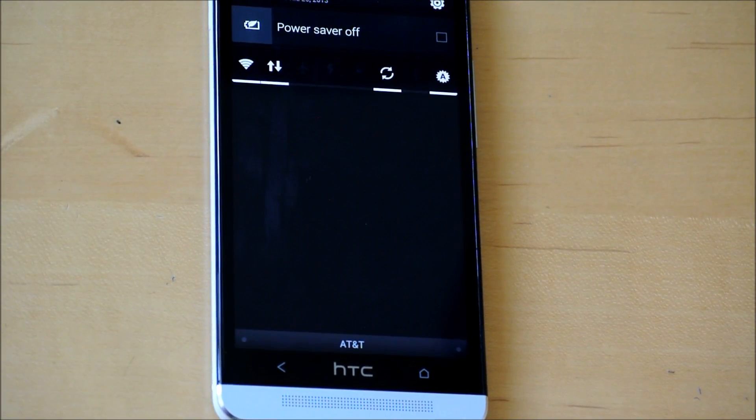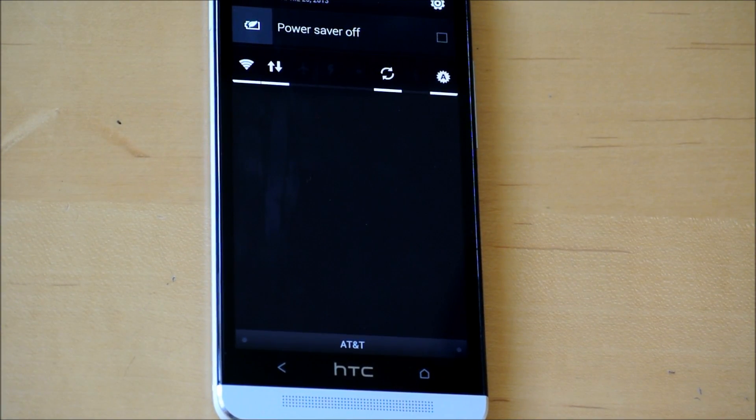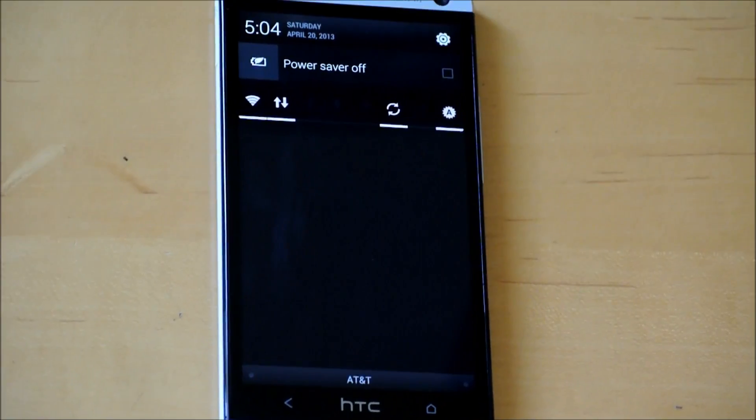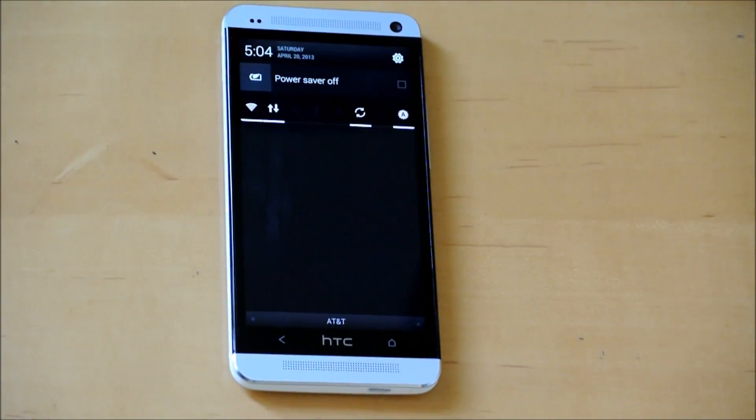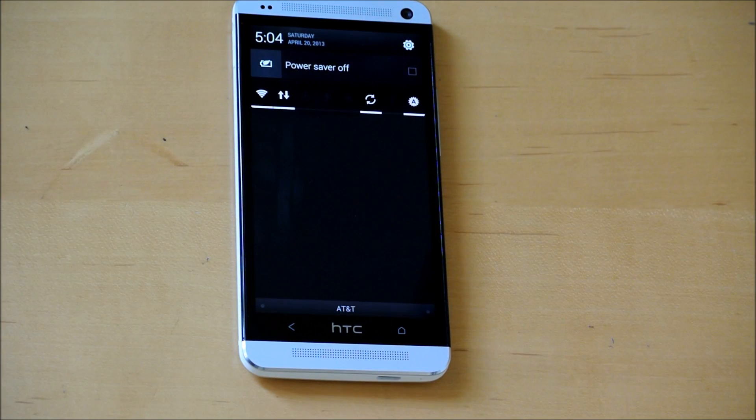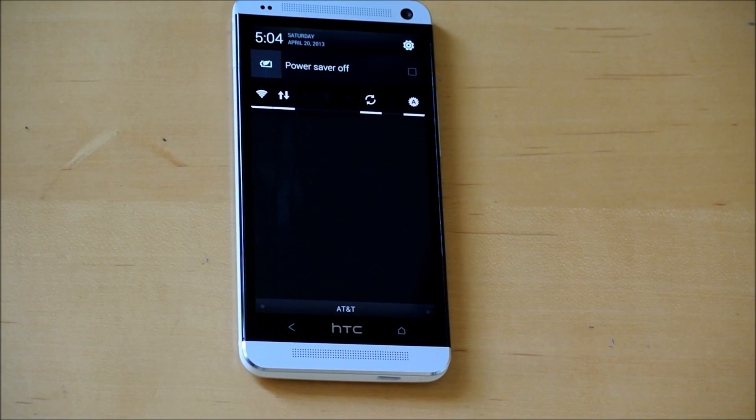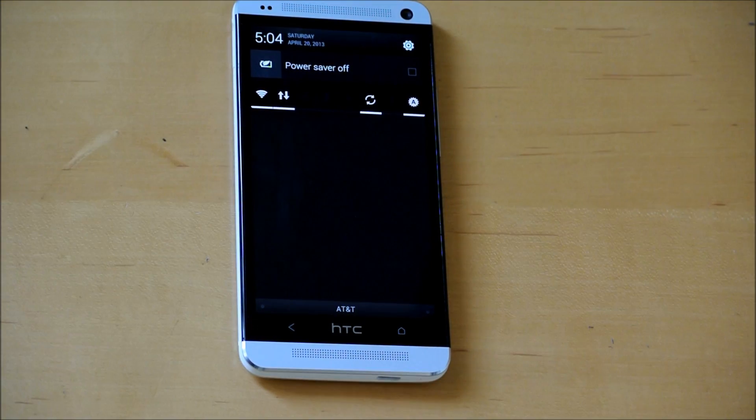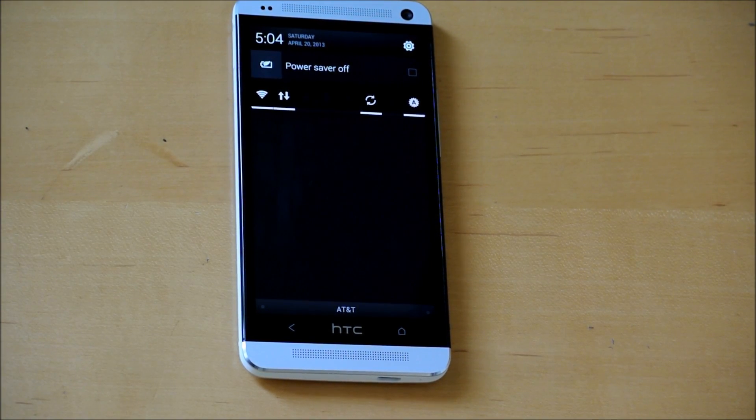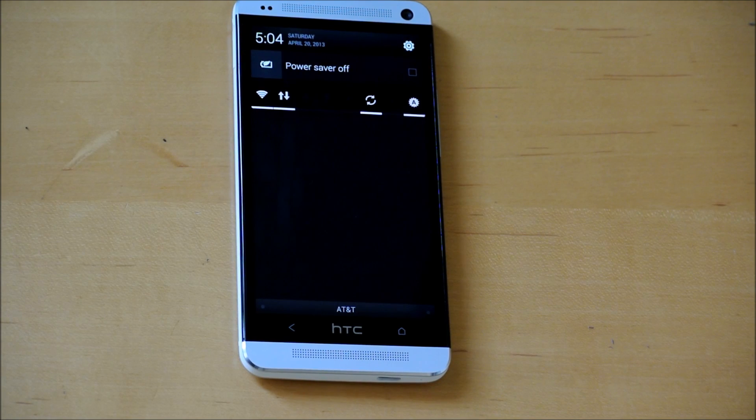So guys, this is a quick video showing you how to get toggles on your HTC One. I hope you enjoyed. Make sure to subscribe for more videos like this. Also, hit like if you enjoyed this video.